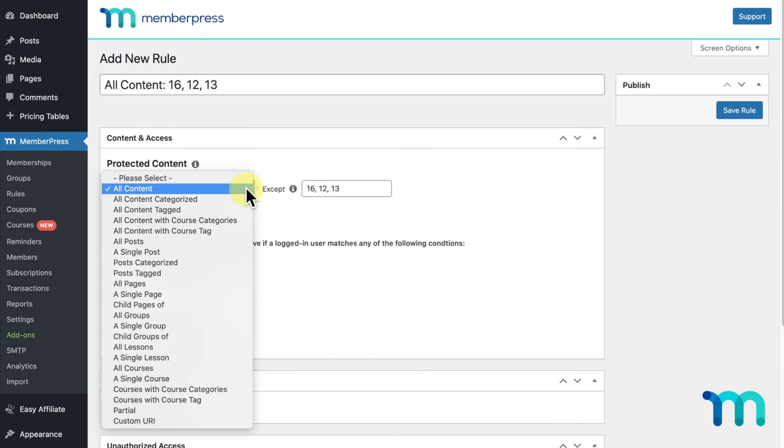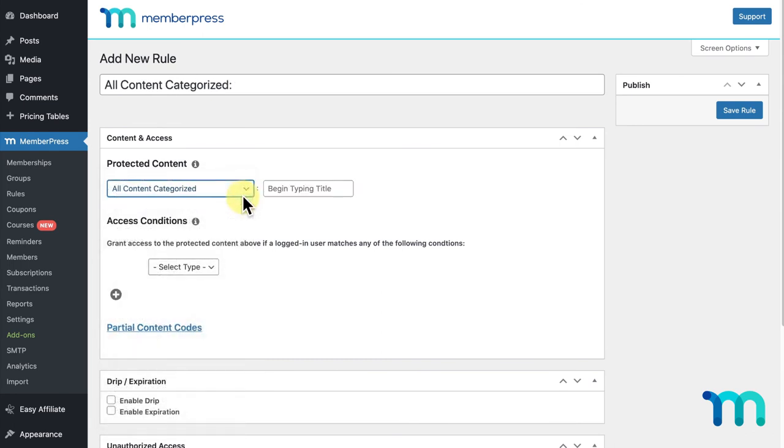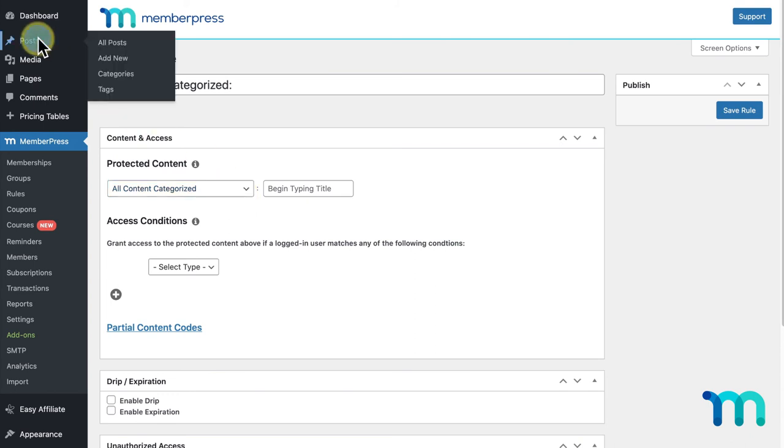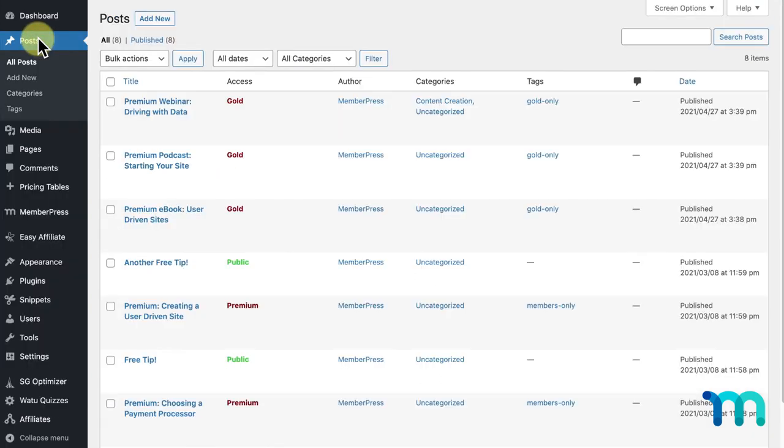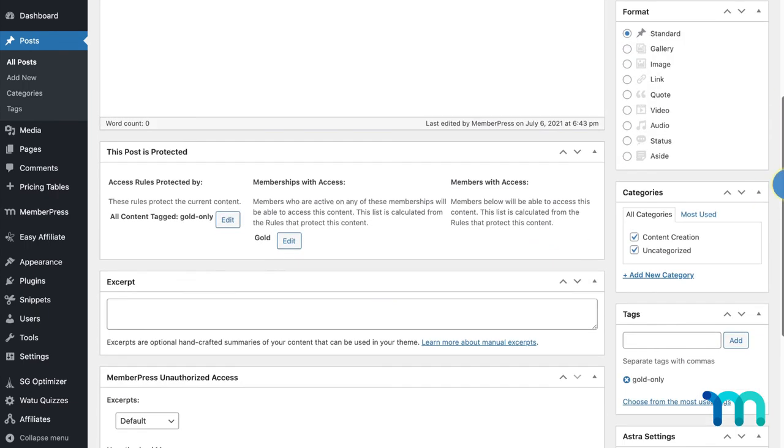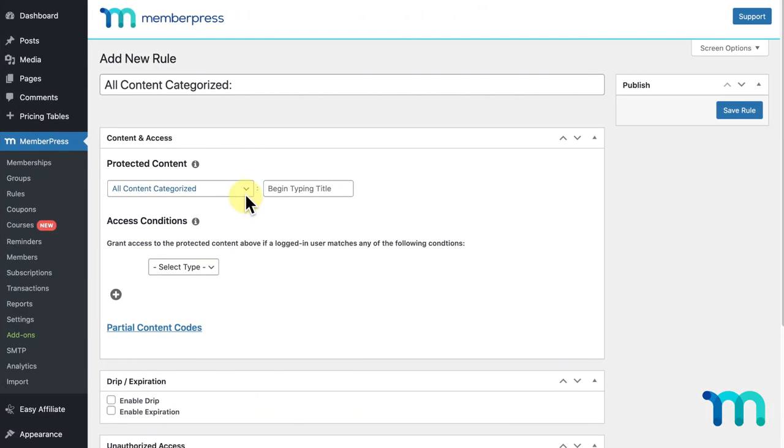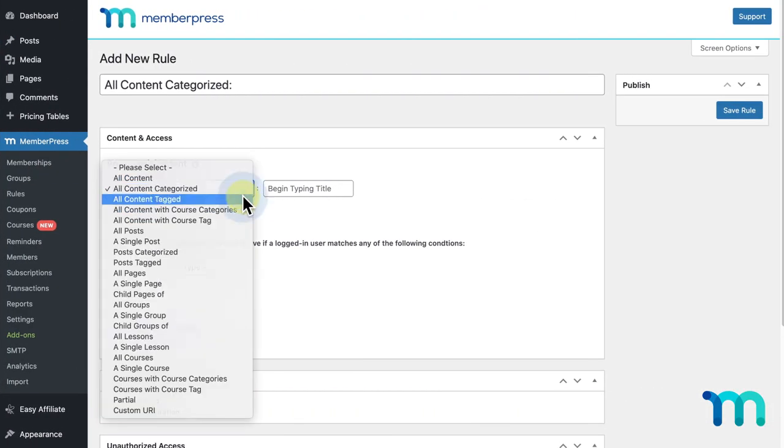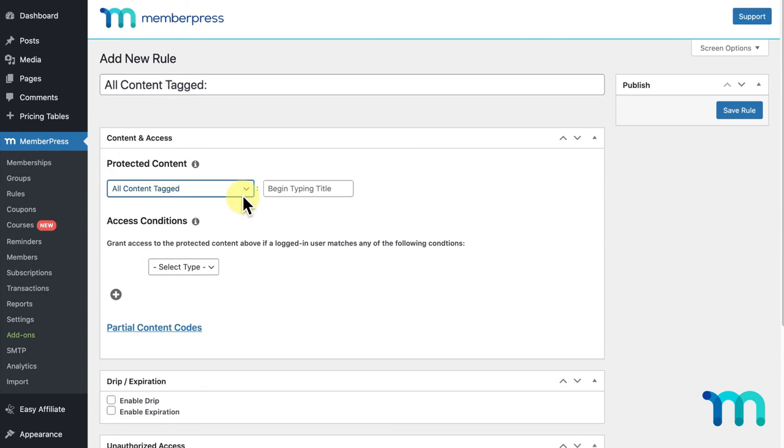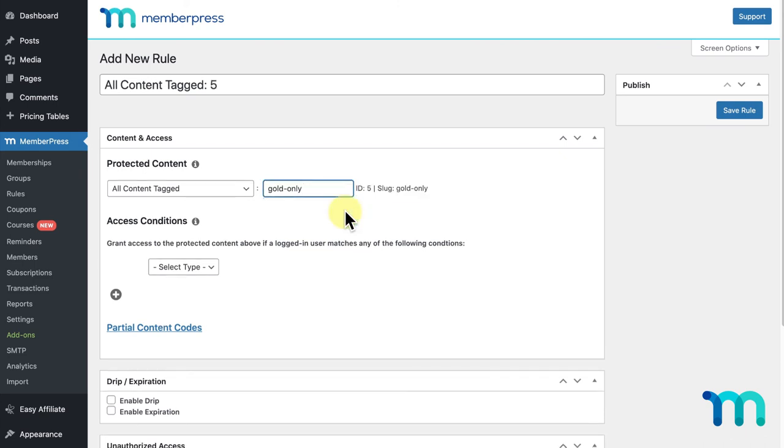Now, let's look at some of the other types of rules that we have. The next rule type you'll see is All Content Categorized. This will allow you to protect all content under a specific category on WordPress, which applies to posts. So, if you go to Posts on the left sidebar, you can see the categories your posts have applied to them. And if I click on a specific post, here on the right, I can modify which categories are applied to it. The next rule is All Content Tagged, which restricts access to any content with a specific tag applied to it. So, once All Content Tagged is selected, you'd start typing the name of the tag here and click which tag you want to use.